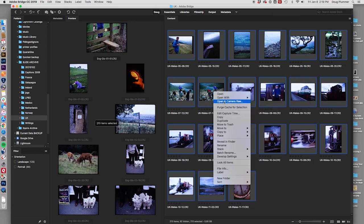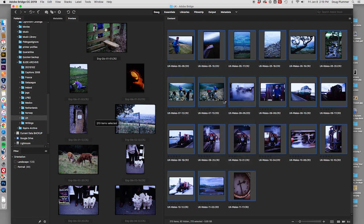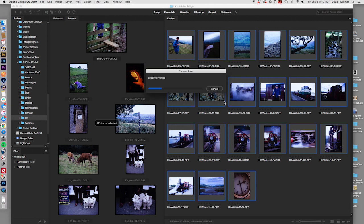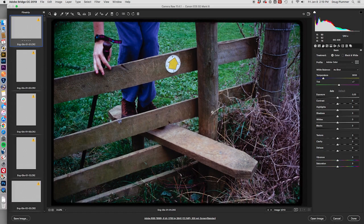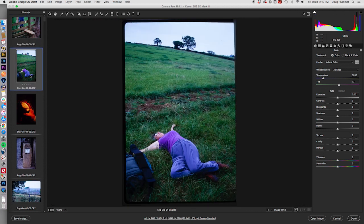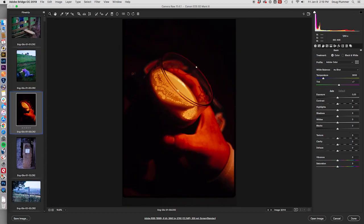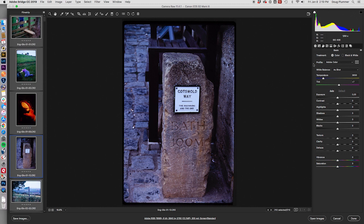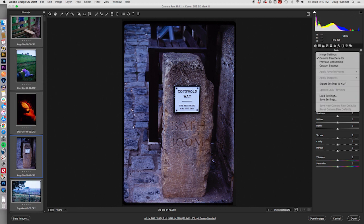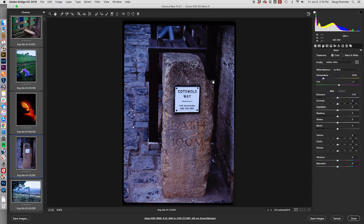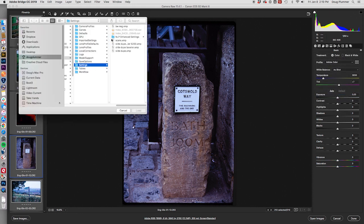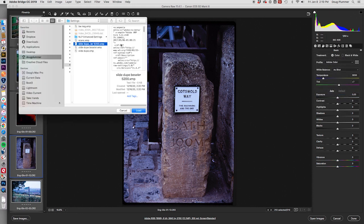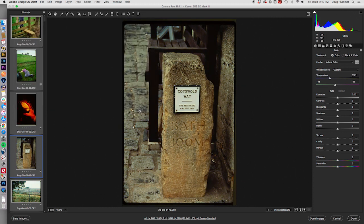And now I'm going to select it all and open it up in Camera Raw. I shot all these in RAW format so that I have total flexibility in modifying them. So, this is what it looks like when they're loaded. Various things. And I have a preset loaded. I can select all the images. I can go over here, load settings. And I have under settings, the slide dupe Bessler 5200.